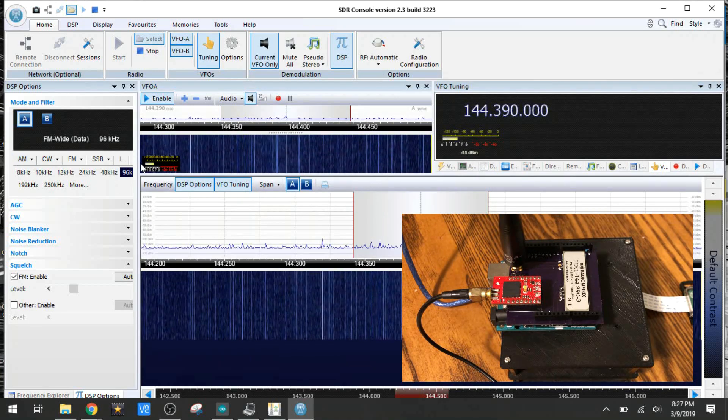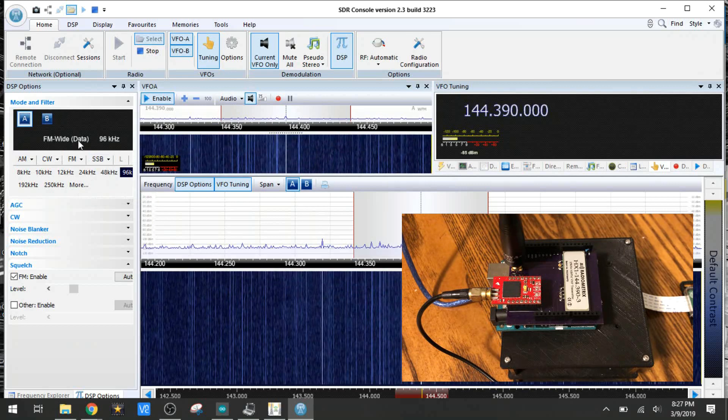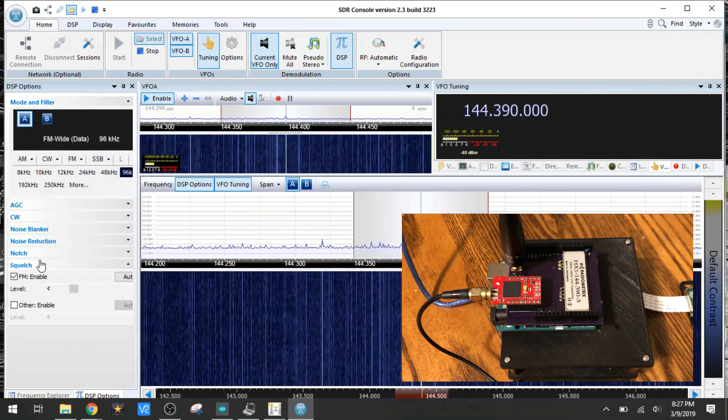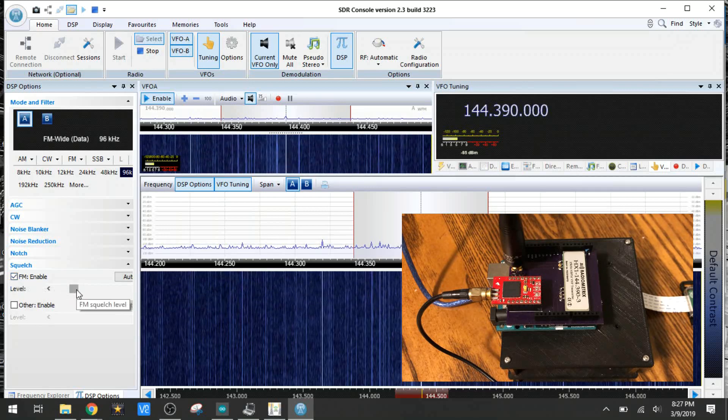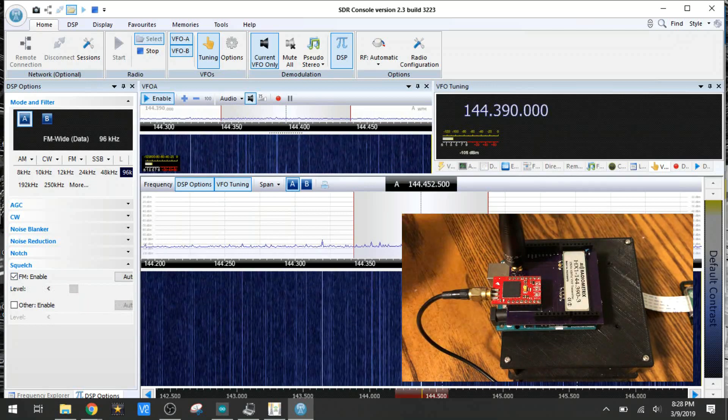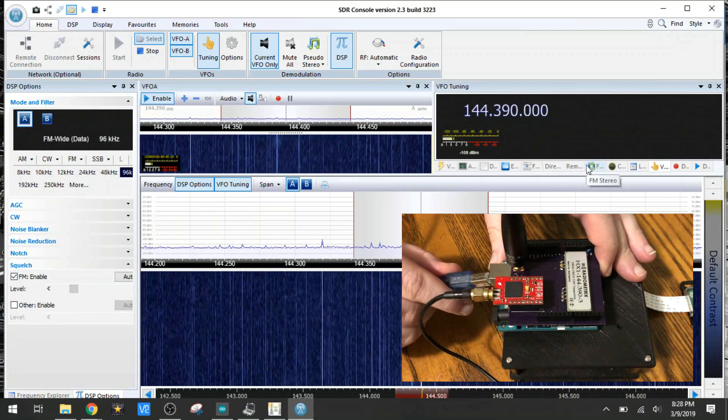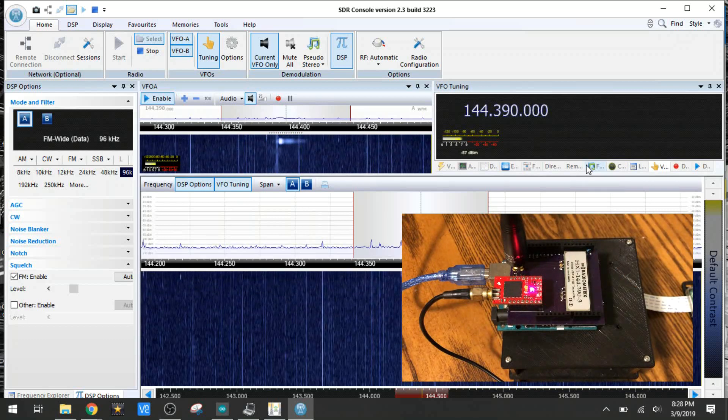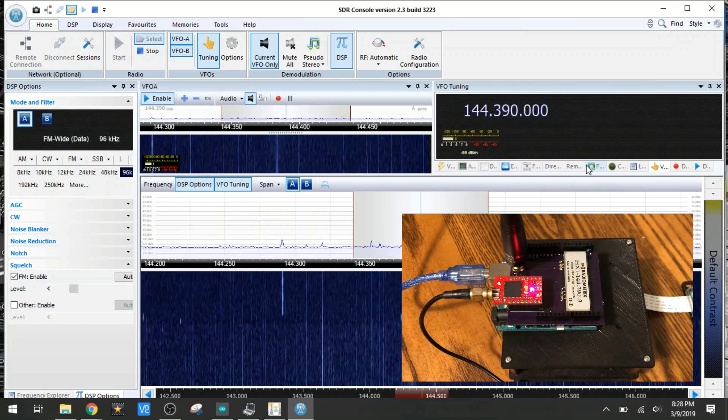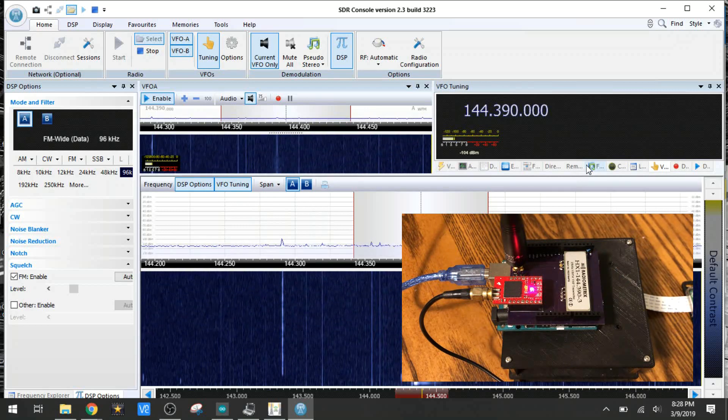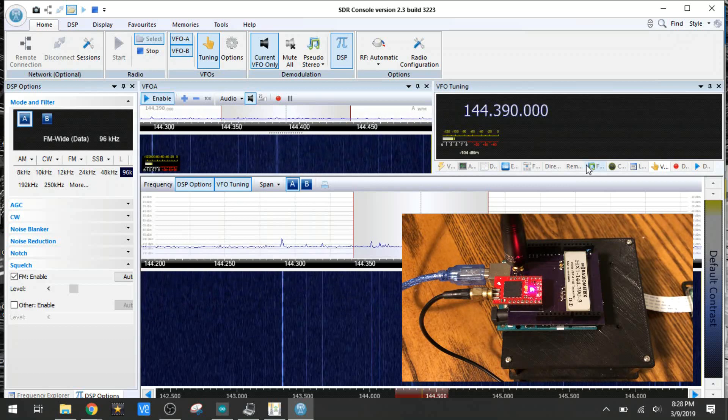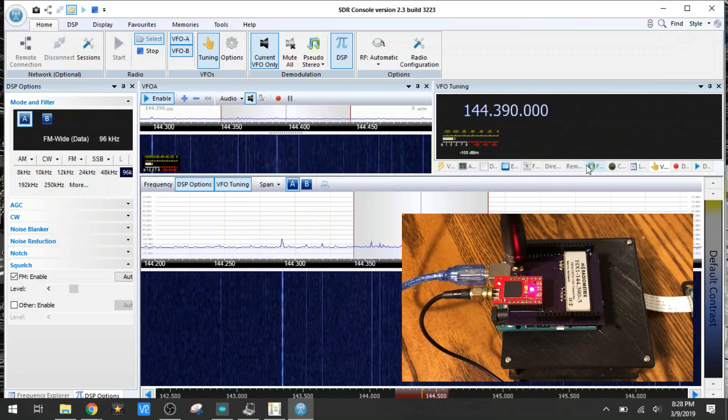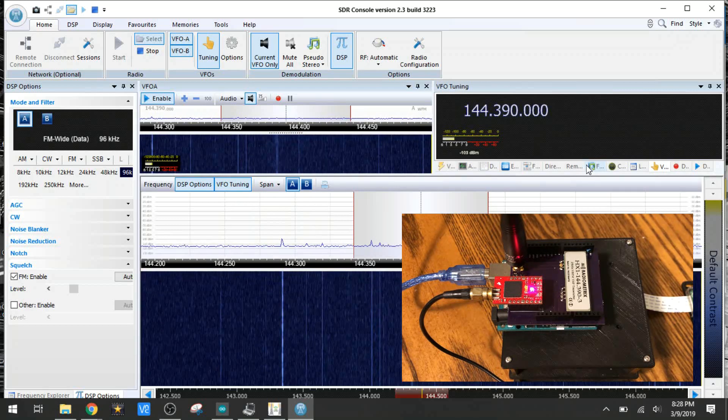If you've got this set to anything else, right now it's on FM-wide data, so it filters out all the static. I also have the squelch enabled here, and that will allow us to just hear the data when it comes through. Now I'm going to plug in the Arduino, and you'll see the red light there on the GPS. That red light indicates that it's on, but it's not connected. When that light starts flashing, you've got about a minute until it gets its first transmission.